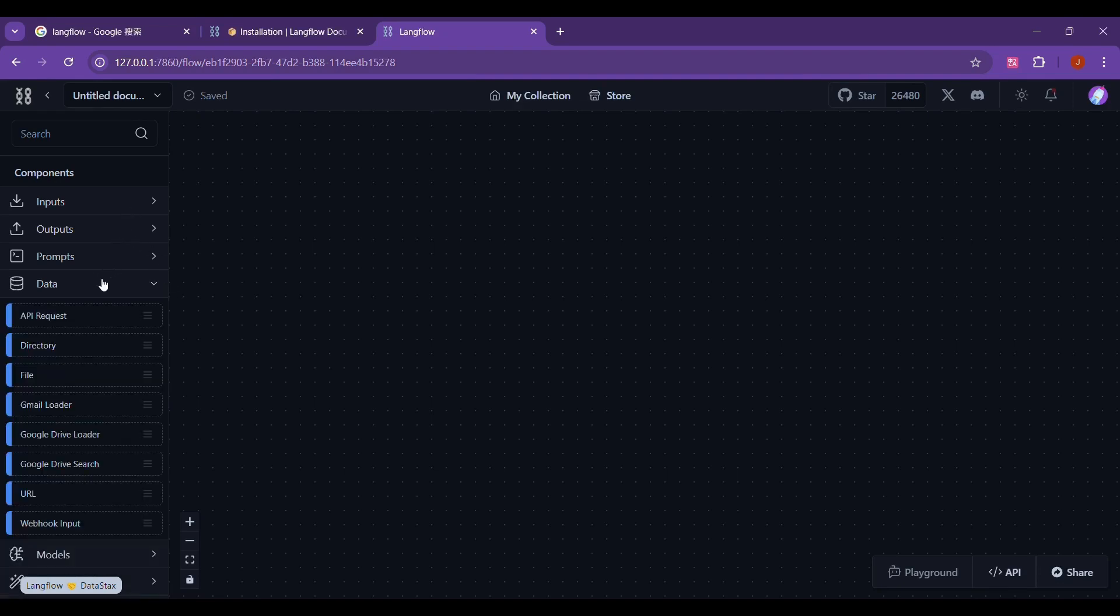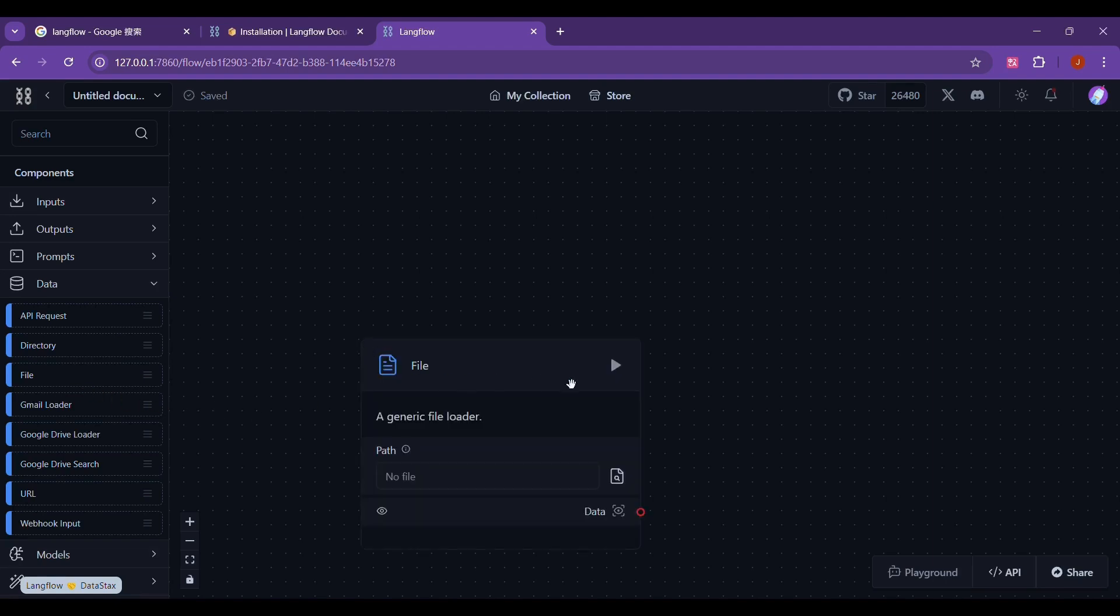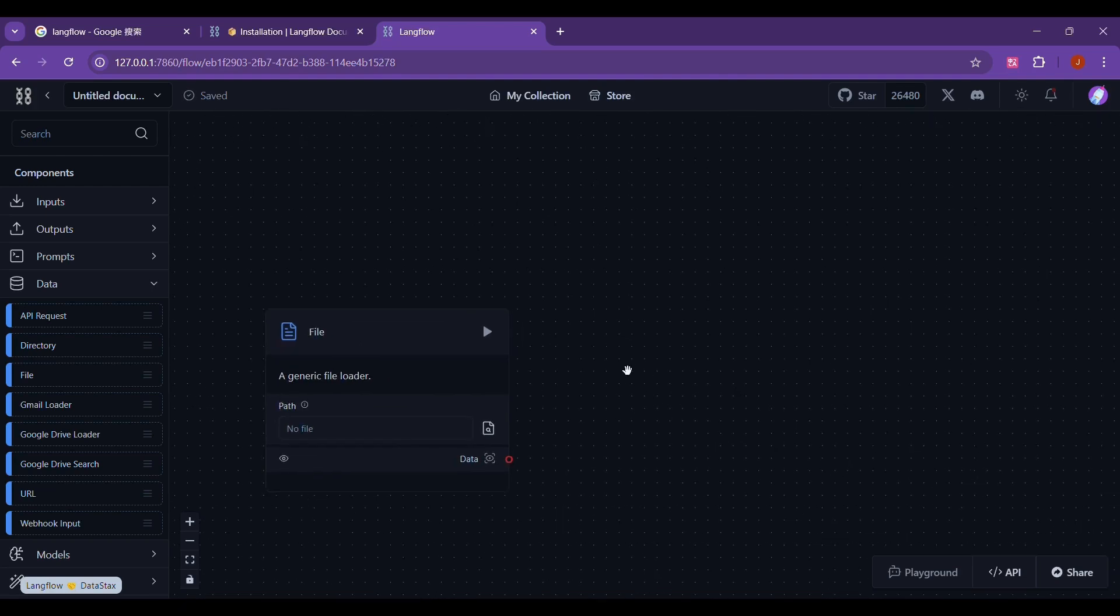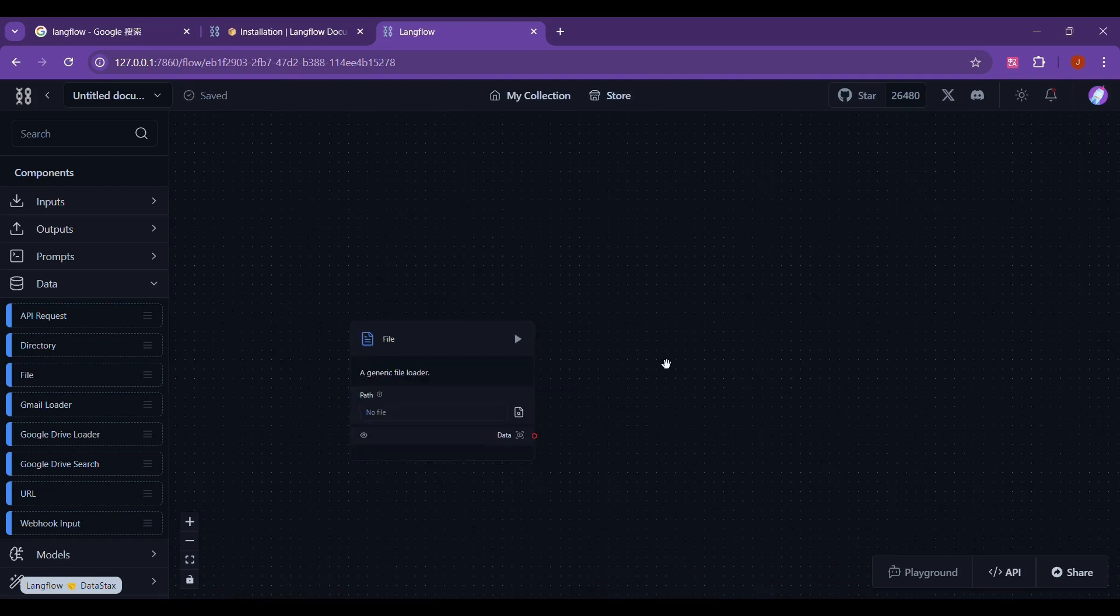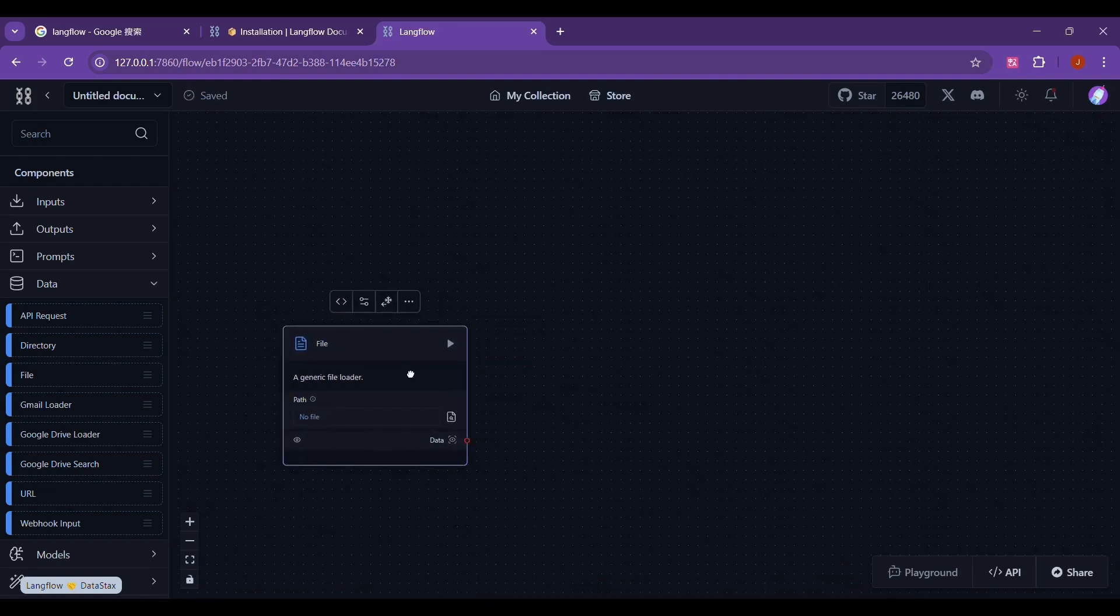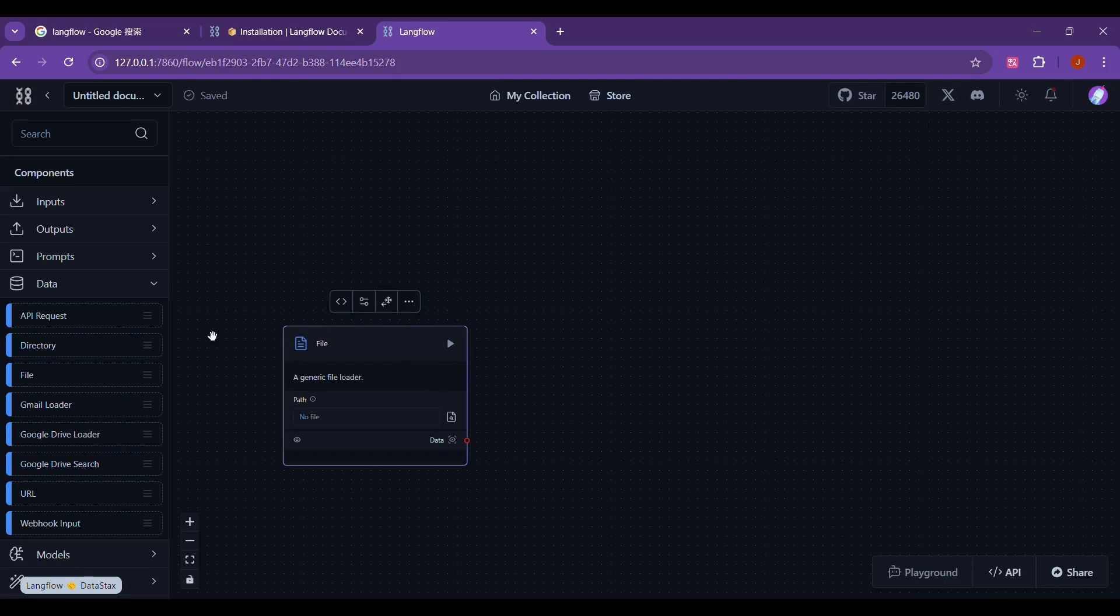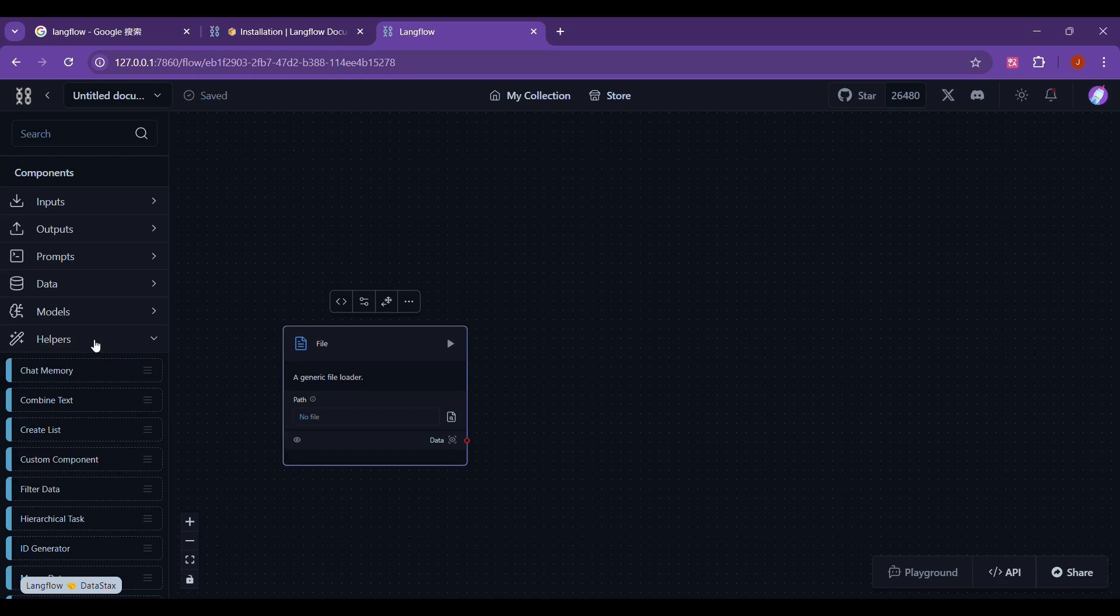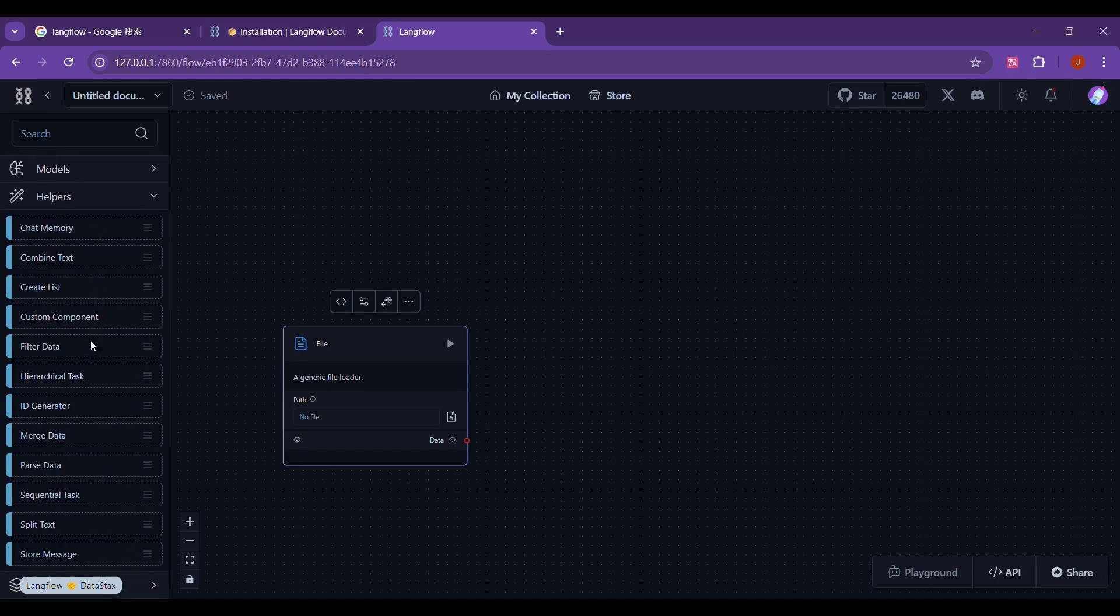We first select data on the left. We want to upload a local file, so select file and drag it into the workspace. According to the principle of RAG, we need to divide the larger text content into multiple smaller chunks, so that we can retrieve and generate information more finely. Each chunk usually represents a shorter semantic unit, such as a sentence or a paragraph. Therefore, we need to find the split text in the helper on the left.